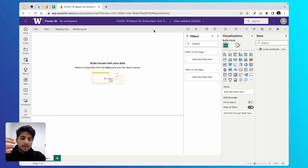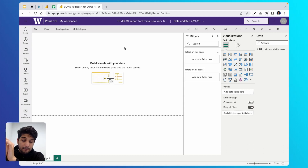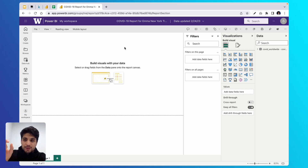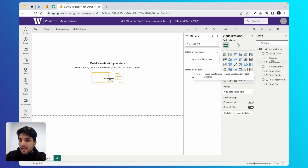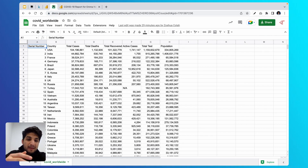Let me give you a quick tour of the interface. In the central area we have our canvas, where we design our pages. To the right, we have three panels: a Filters panel — where we apply filters to visualizations, pages, or the entire report; a Visualizations panel — where we create and modify visualizations and their look; and a Data panel — where you'll see your table and all columns, also known as fields: country, active cases, population, total cases, total deaths, total recovered, total tested, and so on.